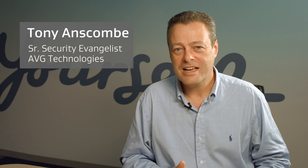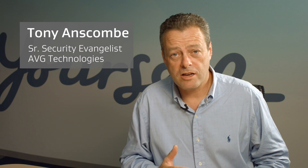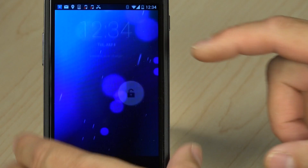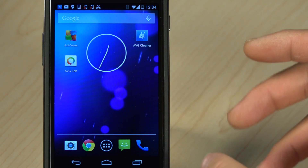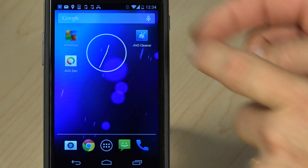Hi, I'm Tony Anscombe from AVG Technologies. Today I'd like to give you a really quick introduction to the new version of AVG Cleaner. Take the cleaner and wipe your device clean. On a more serious note, let's take a look at the app. I've already loaded it here on my device — as you can see, AVG Cleaner — and if I start the app, I get a number of different options.